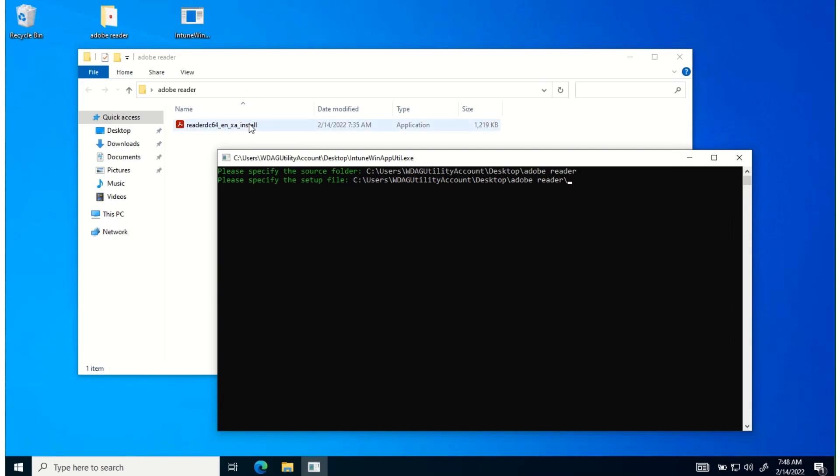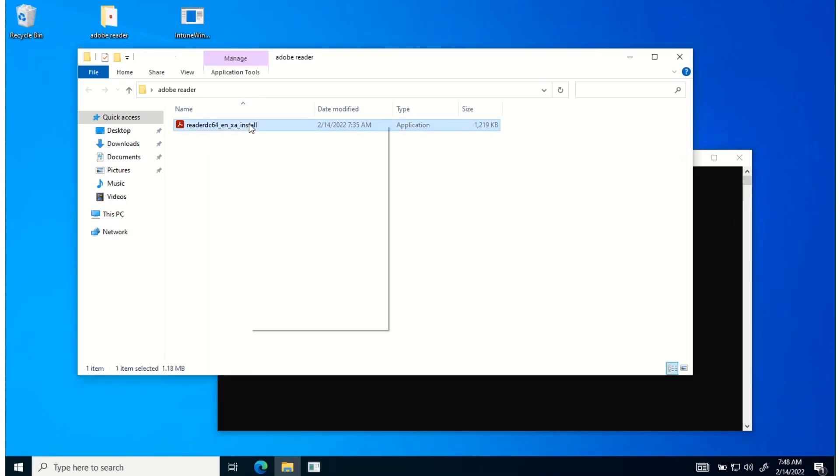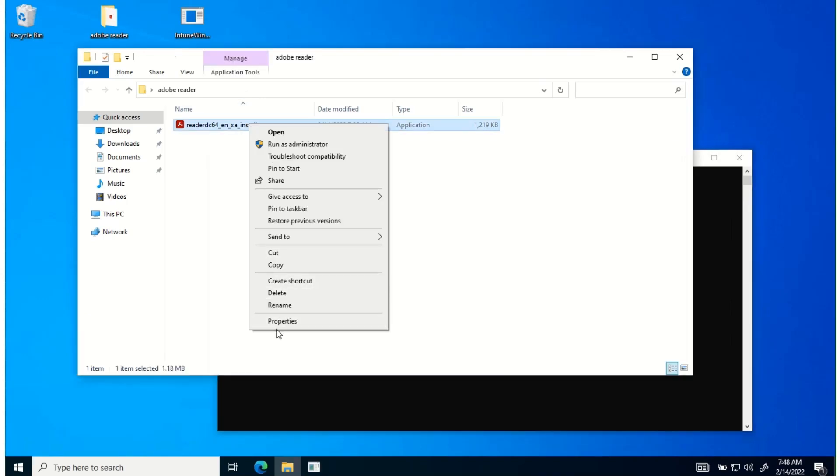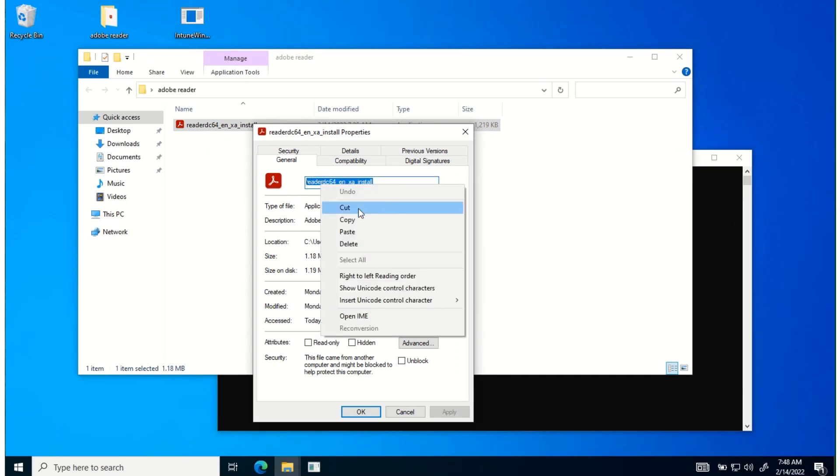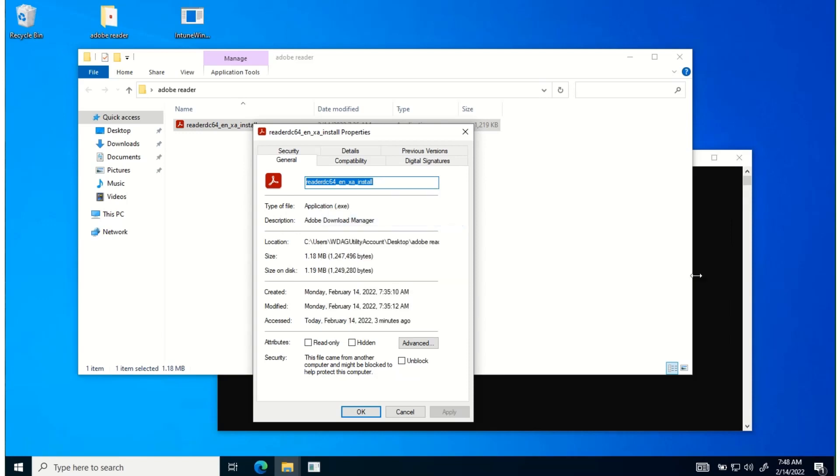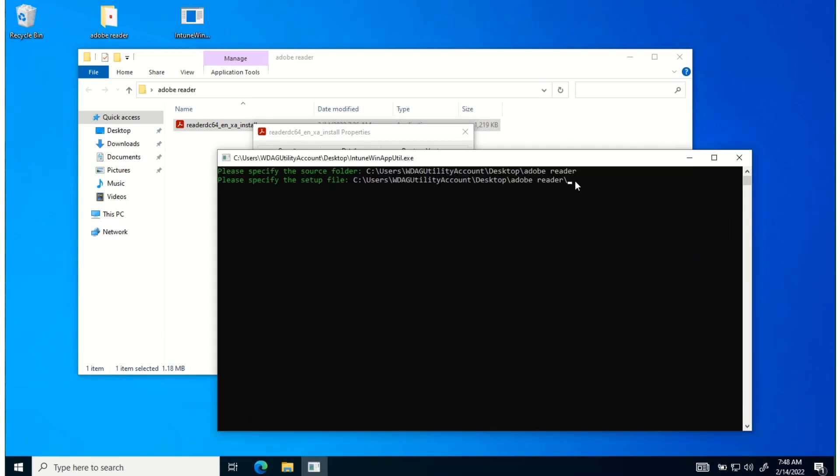...and then what I'll do is right click, open up the properties, and then copy the name of the install file. Copy, come back over here, paste it, but then it also needs the .exe since it's executable.